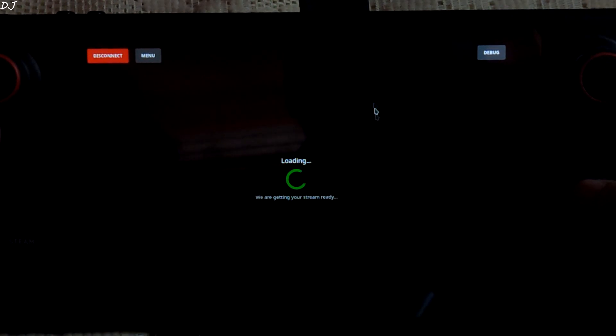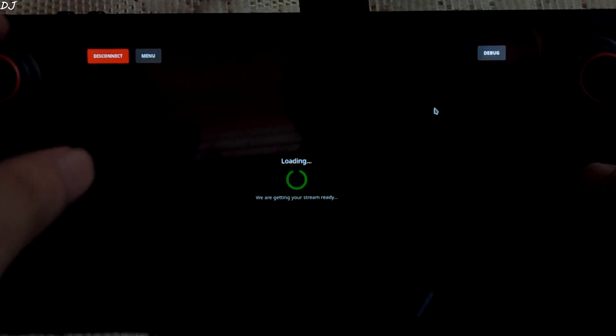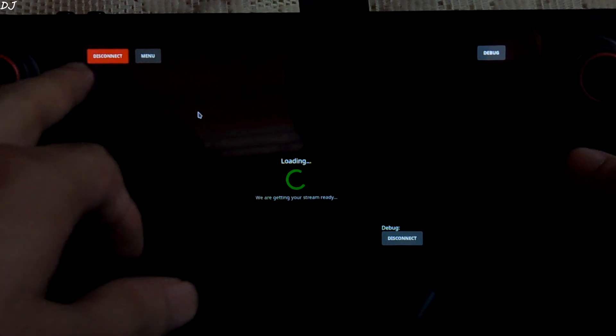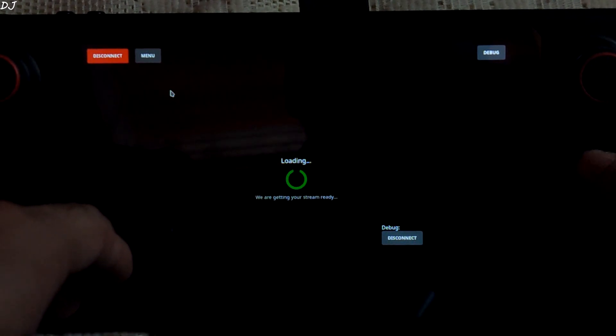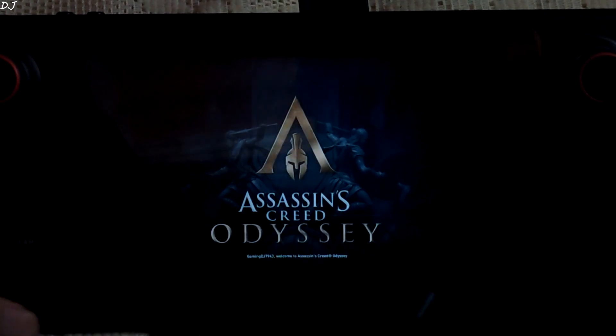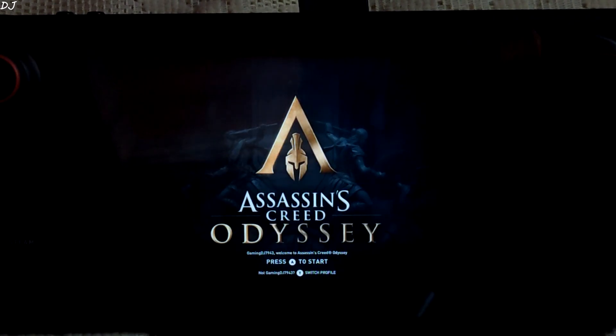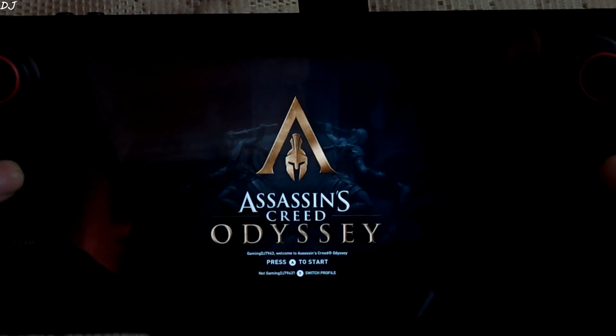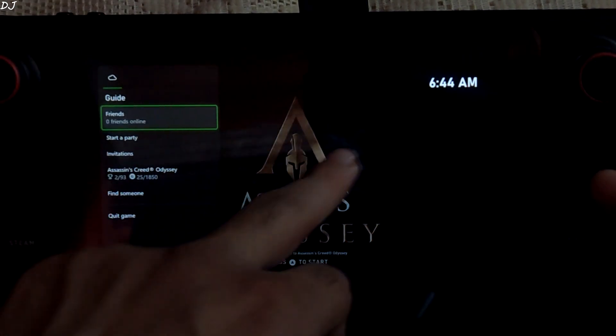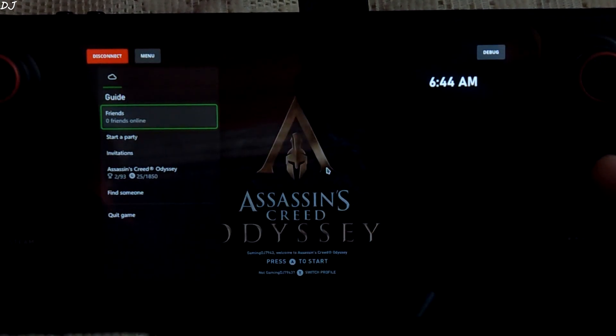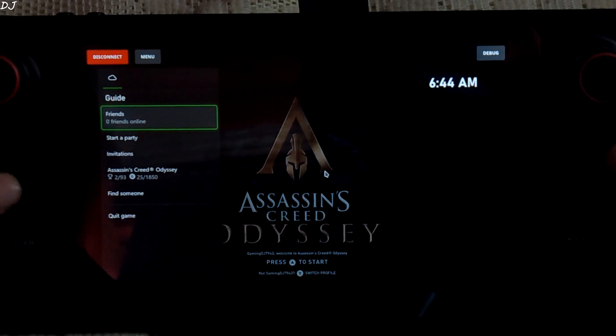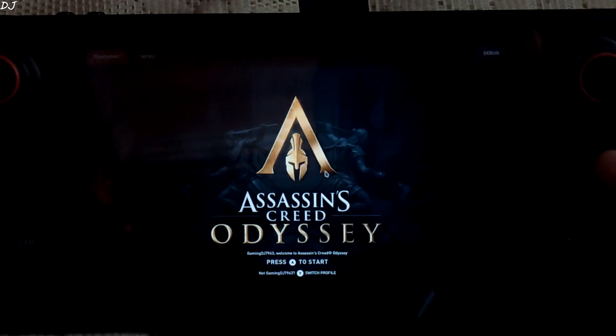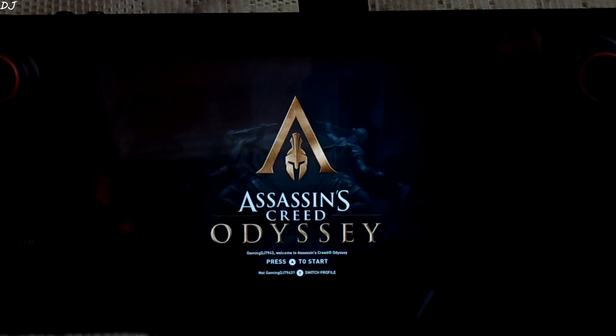In order to close the stream, you can just click on debug here and disconnect. In order to access the Xbox menu, you can just press the left trackpad just like this. Close it by pressing the left trackpad again.